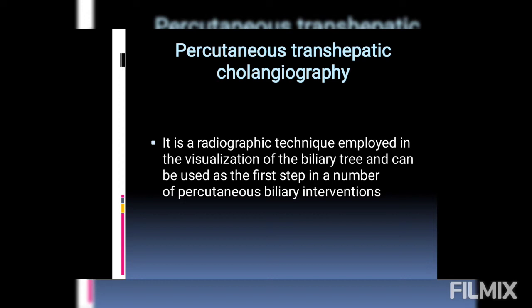It is a radiographic technique employed in the visualisation of the biliary tree, and it can be used as a first step in a number of percutaneous biliary interventions.